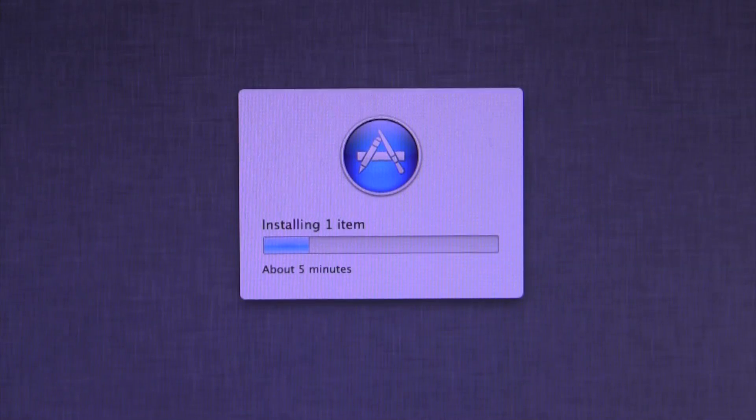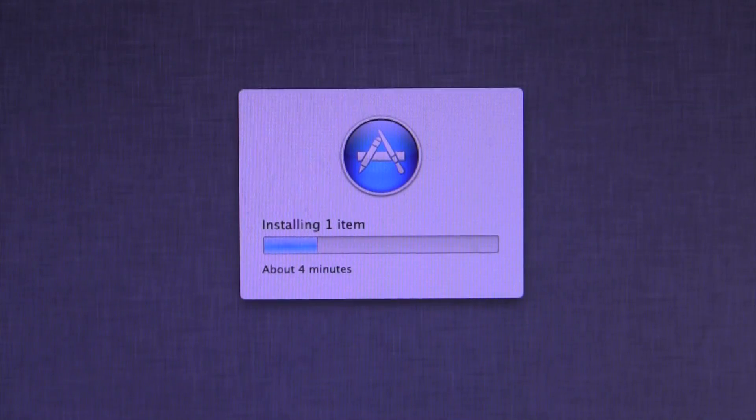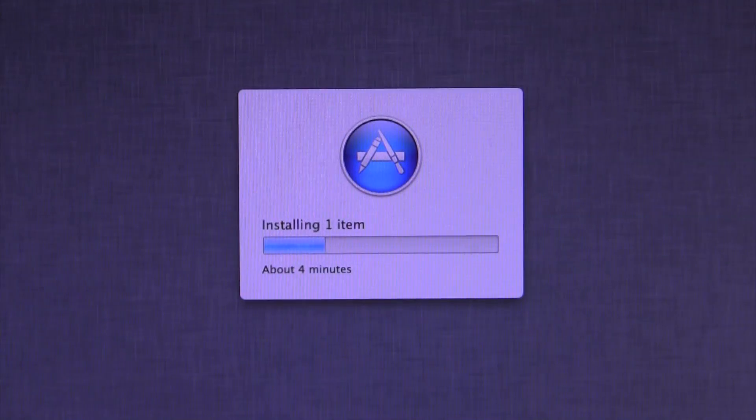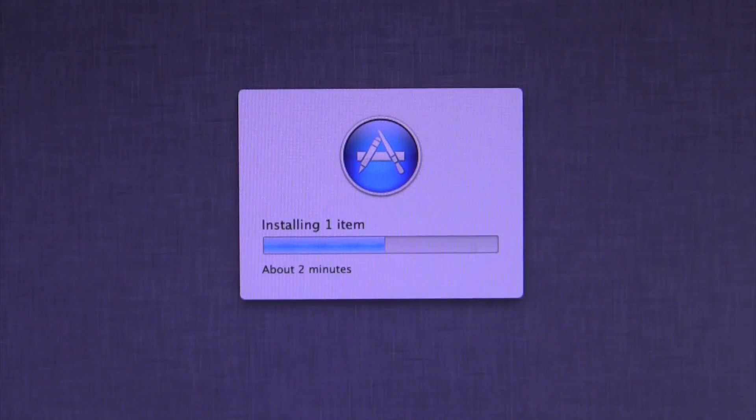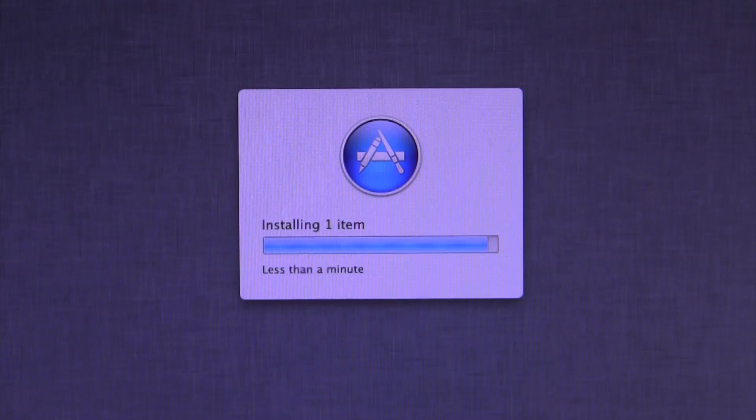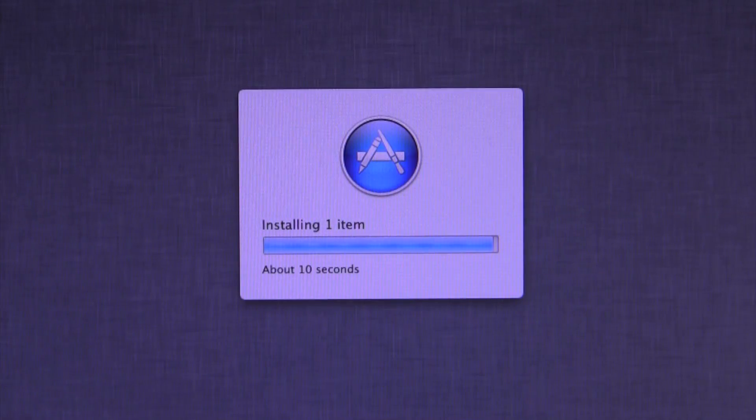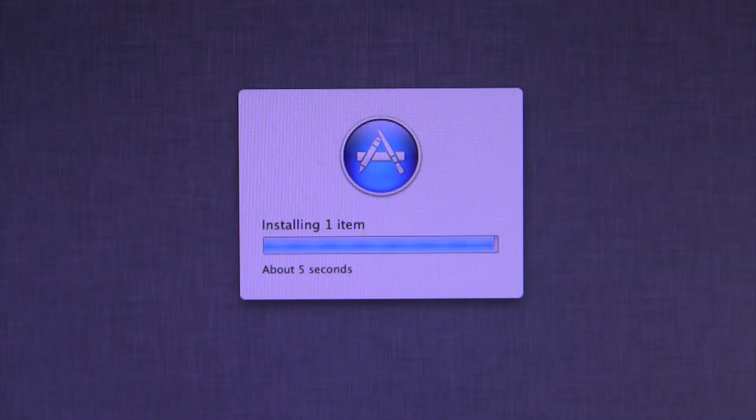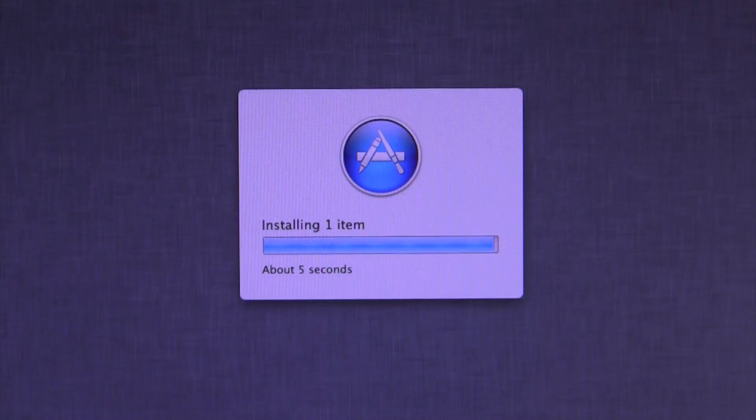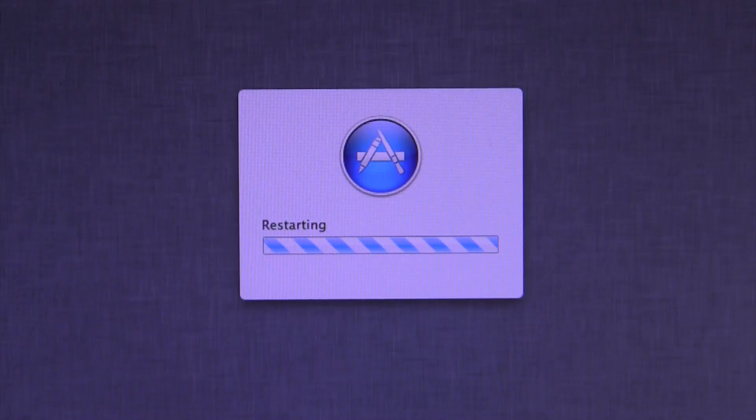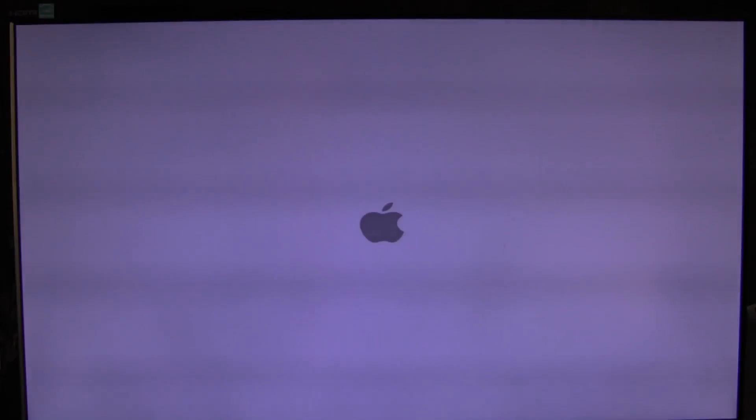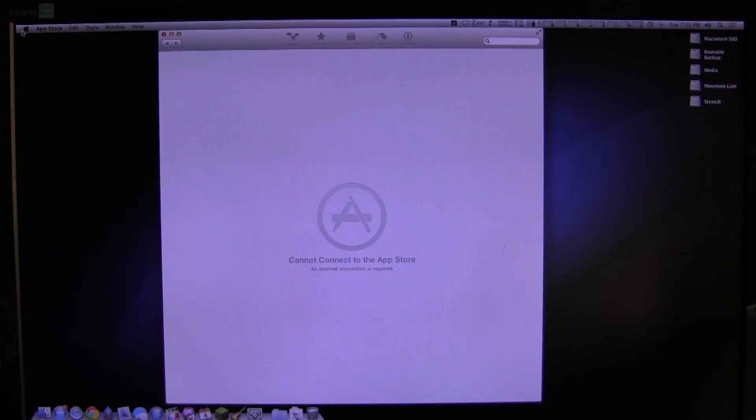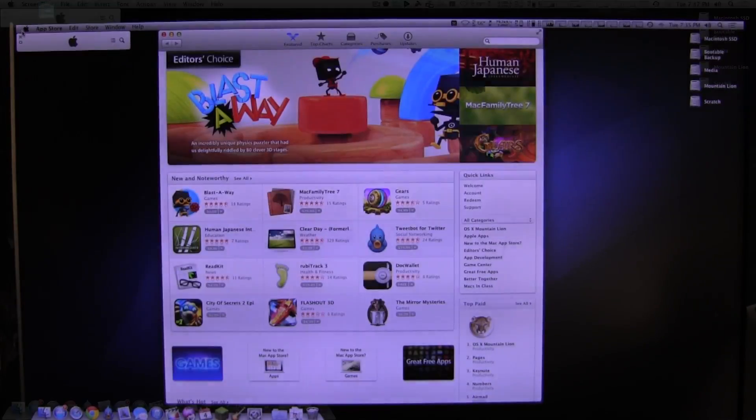Now, keep in mind that going the combo update route will result in a different installation process. The same basic thing will be happening, but the process will be slightly different as you'll need to manually run a .pkg file and then reboot after doing so. Once the update has finished installing, the machine will reboot by itself and, if everything goes according to plan, will boot back up automatically.